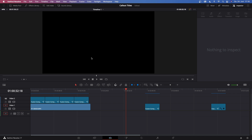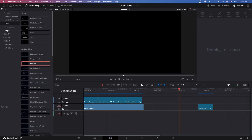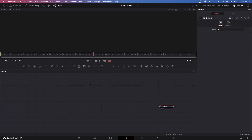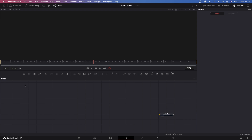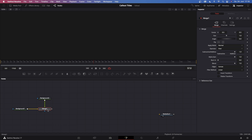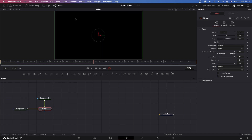Let's drag in a new Fusion composition. We can do that by clicking on the effects library in the top left corner, then go to Effects, and there it says Fusion Composition. Just click and drag this onto our timeline, hover over it with our playhead, and then click on the Fusion tab. The first thing you'll notice is there is nothing except the media out node, and that is completely fine.